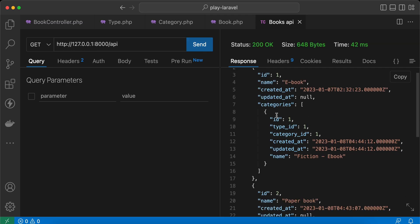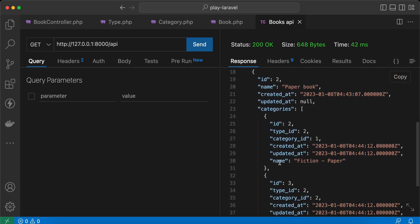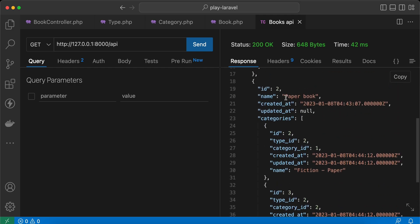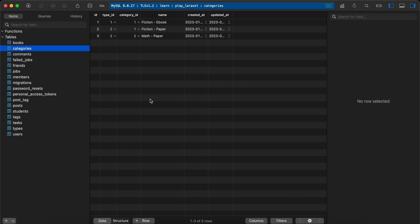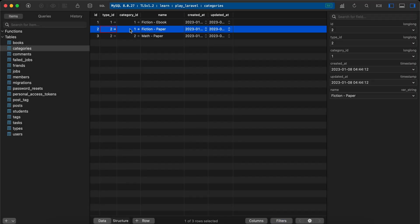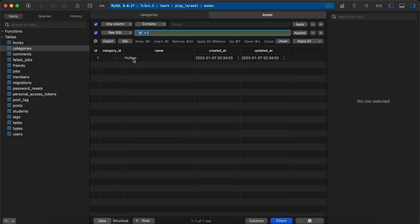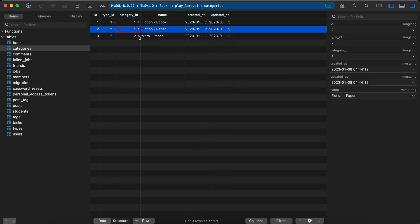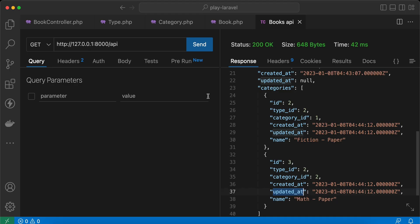It returns the data from the pivot model where I defined name, type ID, and category ID. For example, the paper book has two categories: fiction and math. As you can see in our pivot table, the value two represents the paper book and the category ID one inside our books table represents fiction, and the other one is math. So it works fine.